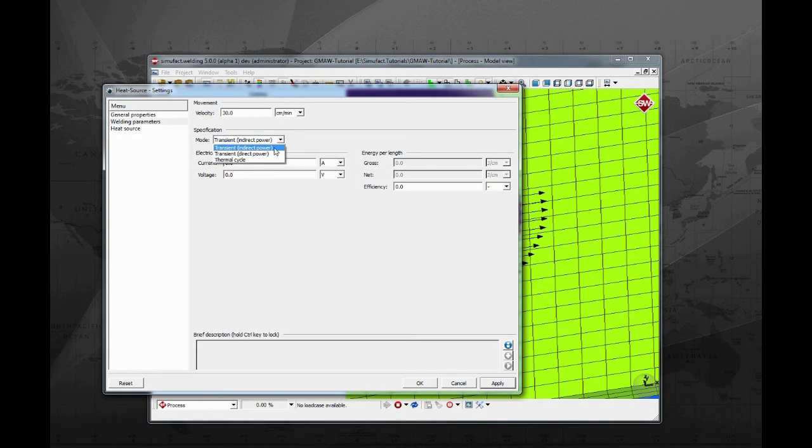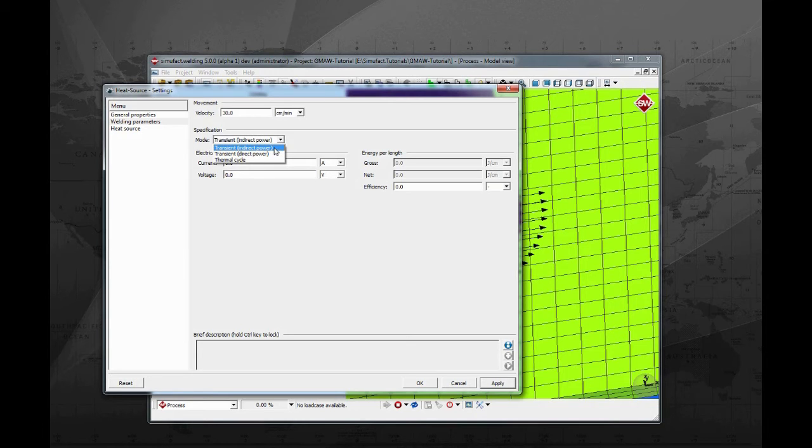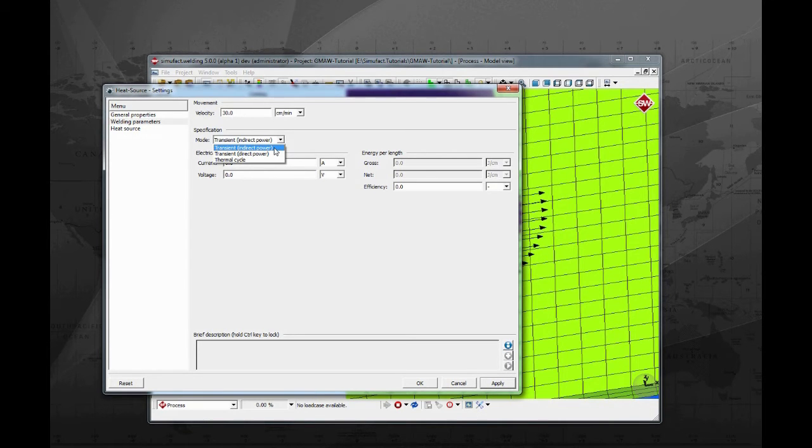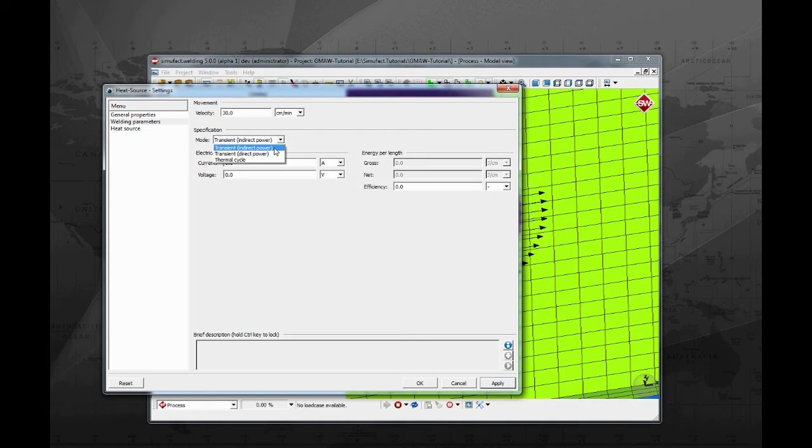The next step is to choose the calculation method. SimuFot welding provides three methods: transient indirect power, where the user provides current, voltage and efficiency; transient direct power, where the user provides the power input in watts directly and efficiency; and thermal cycle, here a temperature table activates the weld bead instead of moving the heat source. We will use the transient indirect method for this tutorial.